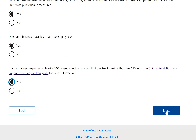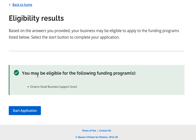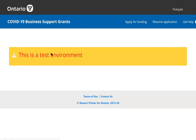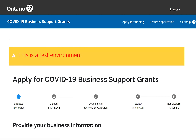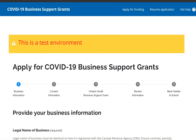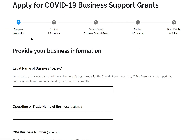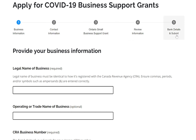The system confirms I'm eligible for the Ontario Small Business Support Grant and I start my application. It walks me through a series of steps: providing my business information, my contact information, information specific to the Ontario Small Business Support Grant, then a review of all information provided, followed by banking information and submission.